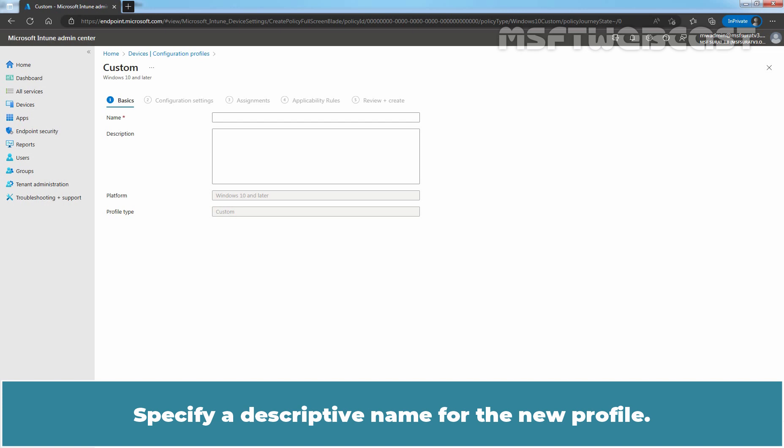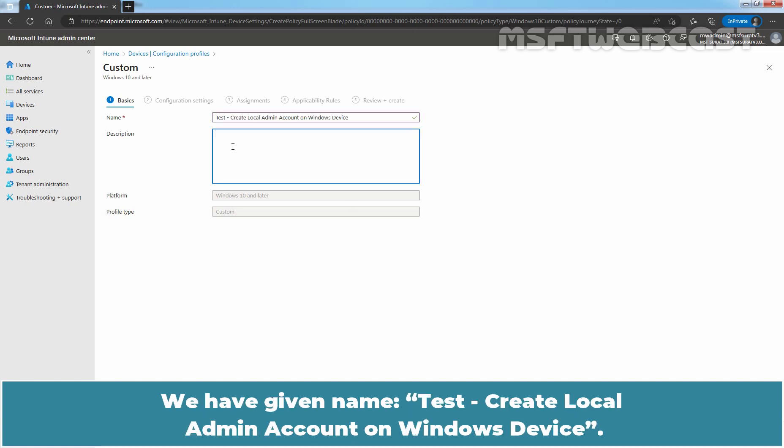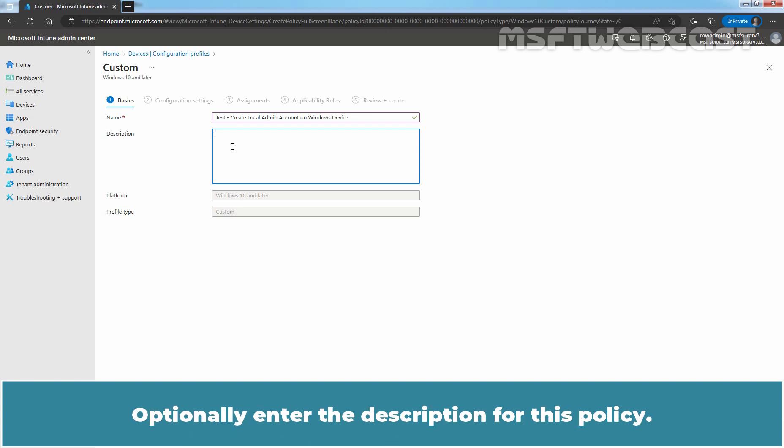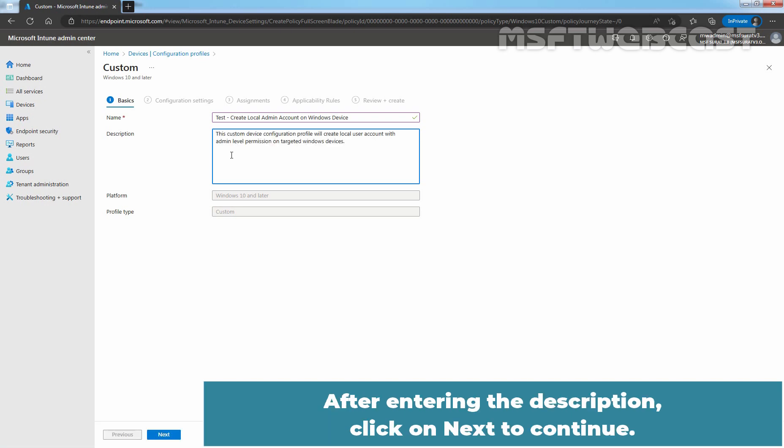Specify a descriptive name for the new profile. We have given name, test, create local admin account on Windows device. Optionally, enter the description for this policy. After entering the description, click on Next to continue.